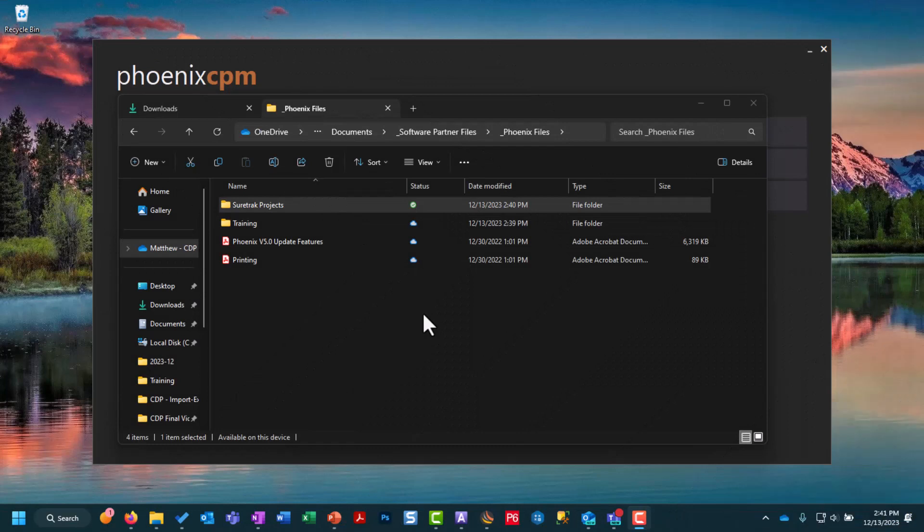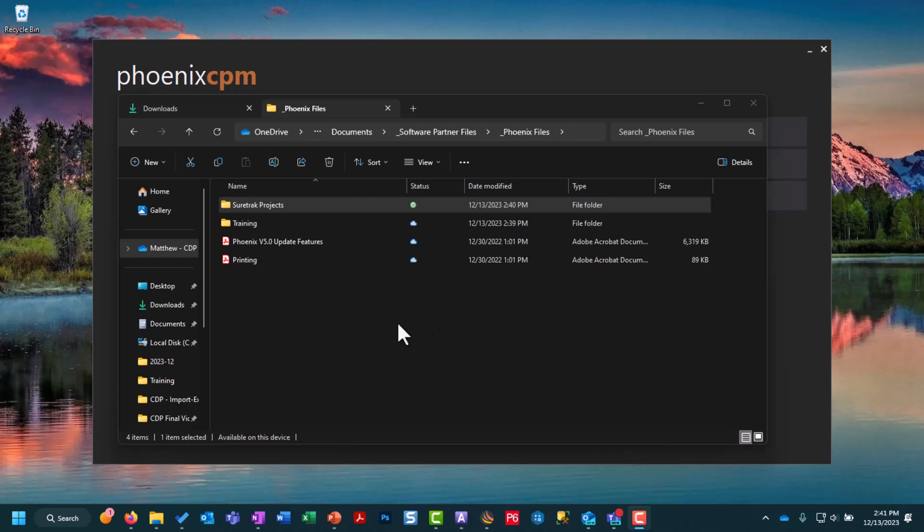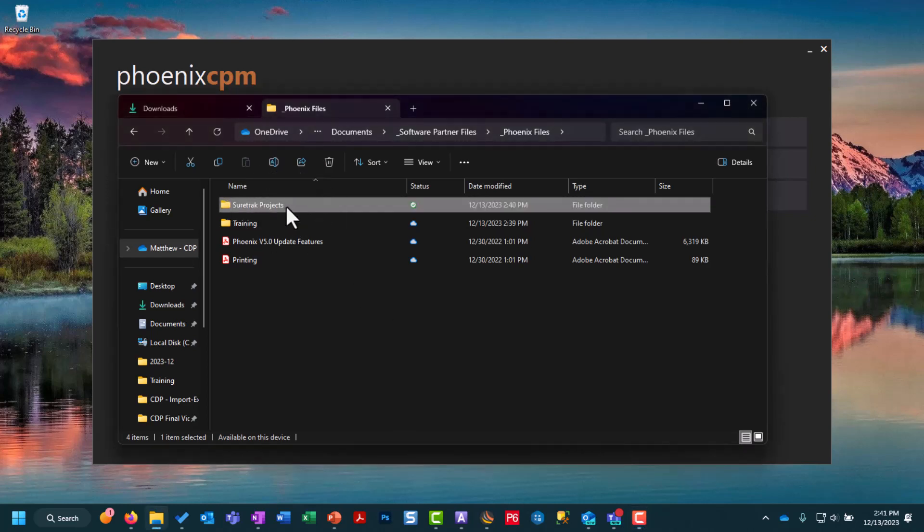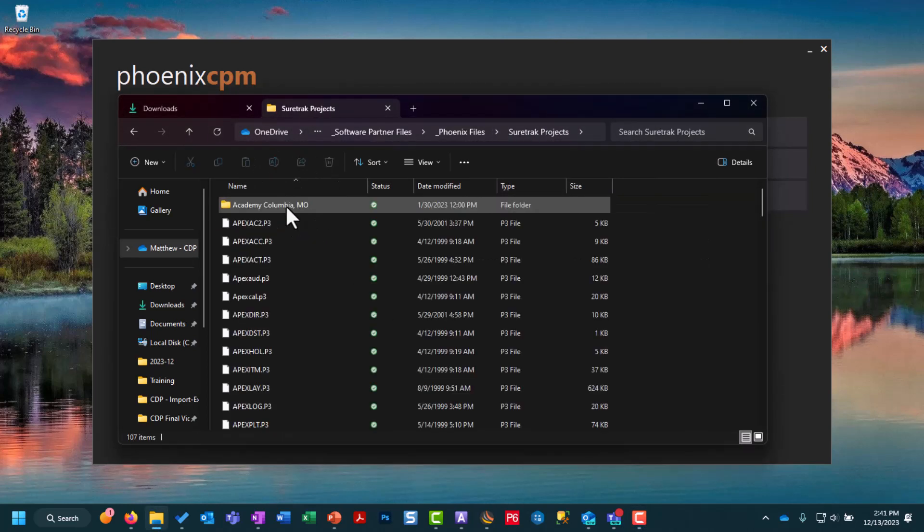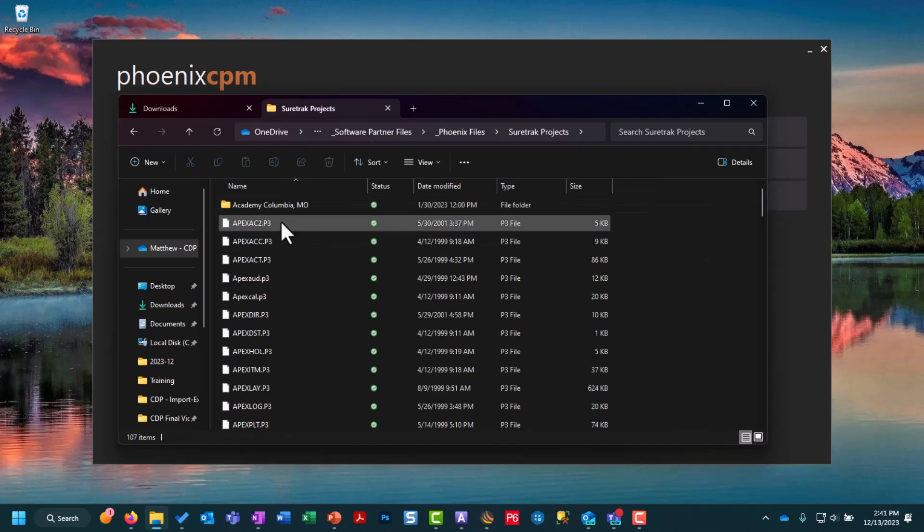The next type of import we're going to talk about is our SureTrack import and we need to make sure we have our folder of P3 concentric files. Here you can see I have that in my Windows structure. If I open it up you can see all of my P3 file types.